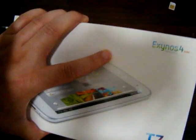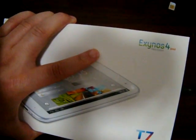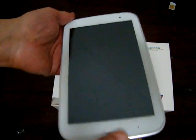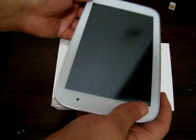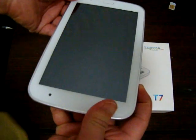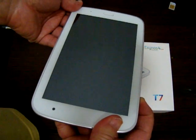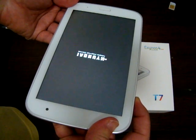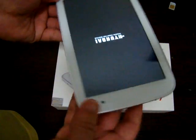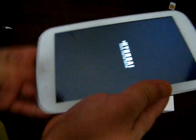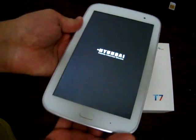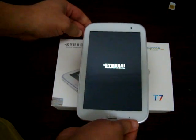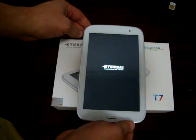It has an Exynos 4 quad-core processor CPU. That's the box and the accessories on the side. We went through the accessories in part 1. For part 2, as promised, we are going to power this baby on and check out the pre-installed apps, do some web browsing, and talk about this tablet a little bit more.